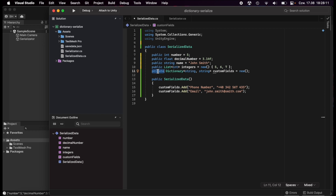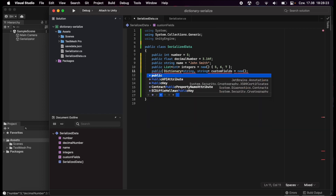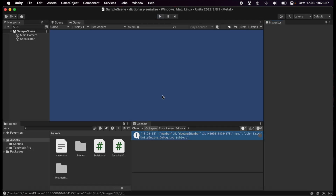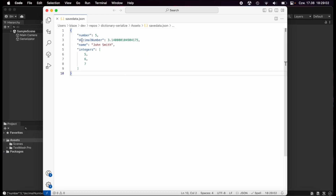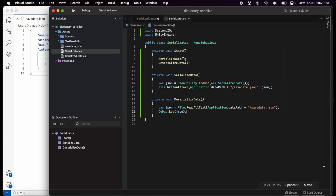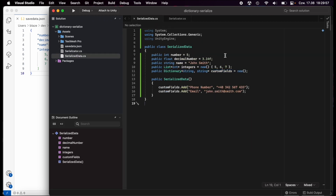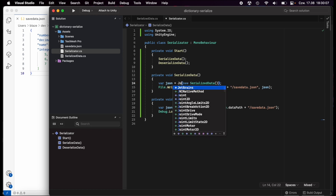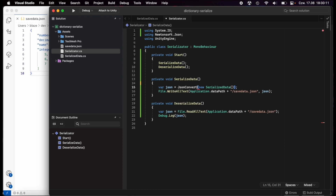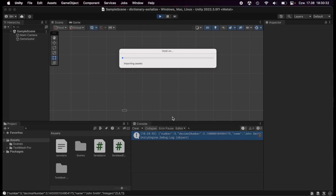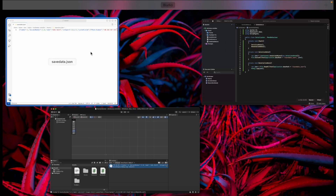You can use a `[Serializable]` class with `[SerializeField]` private fields, or just use public fields — they work the same way. I'll go with public fields to keep this tutorial simple. Public fields aren't ideal in all cases, but for simple data-container classes they're probably fine. Setting all fields to public and playing in Unity, we can see the JSON now has number, decimal number, name, and integers — but `customFields` is missing, because standard Unity JSON tools cannot serialize or deserialize dictionaries.